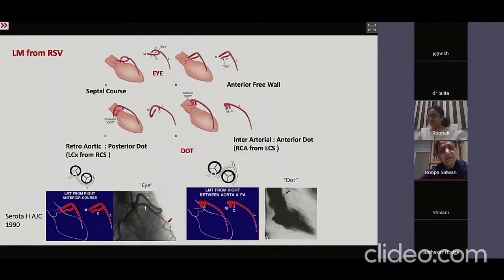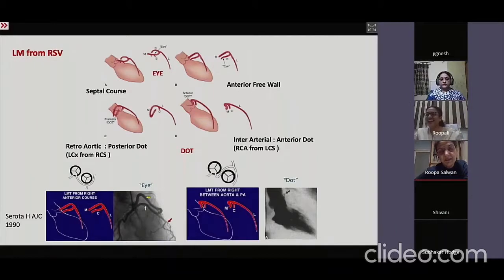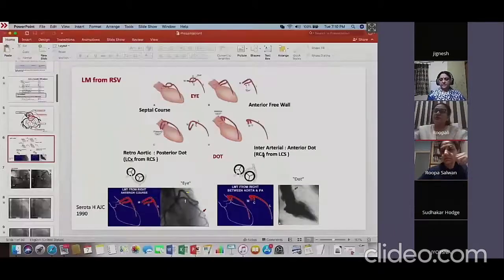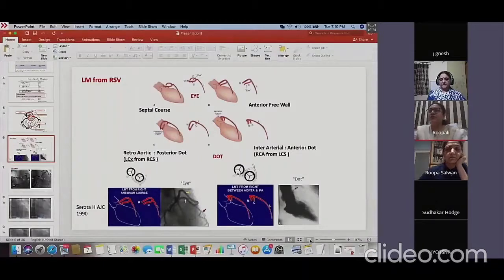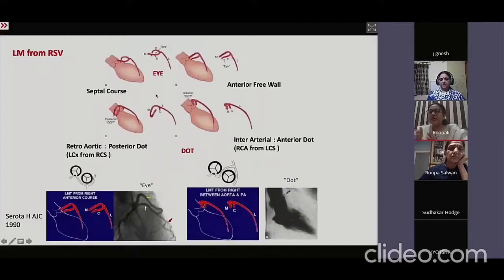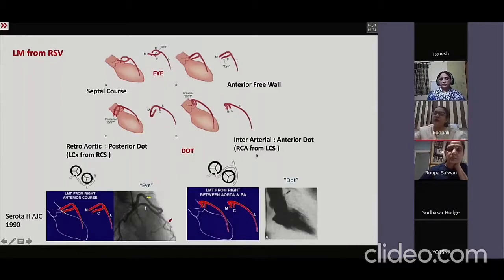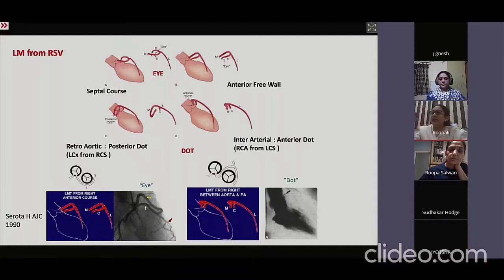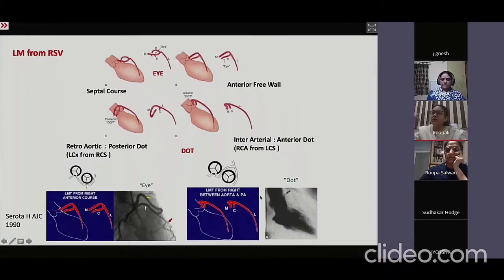In the septal form, the left main is below and circumflex above; in the anterior form, the left main is above and circumflex below. For PG students, it is important to always look at the course of the artery using the RAO view, dividing the aorta into four quadrants: anterior, posterior, cranial, and caudal. If the artery goes anteriorly and cranially, it's anterior free wall; anteriorly and caudally, it's a septal course.